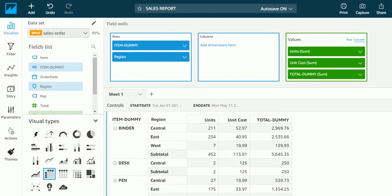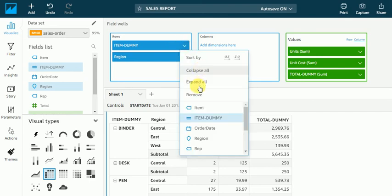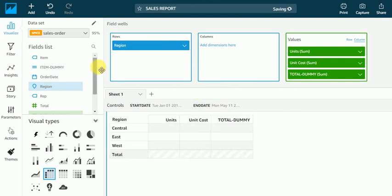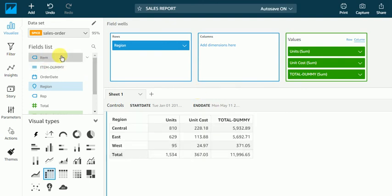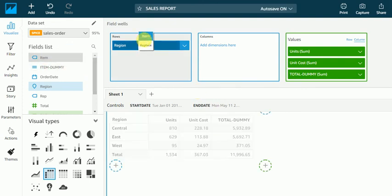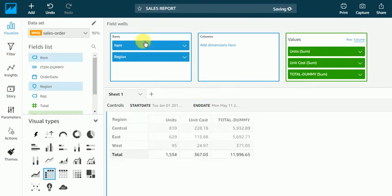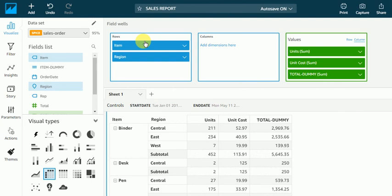We can create calculated fields as per requirement. I'll remove it - it was just to show you how to create. And I'll explain more in detail with the help of these functions.